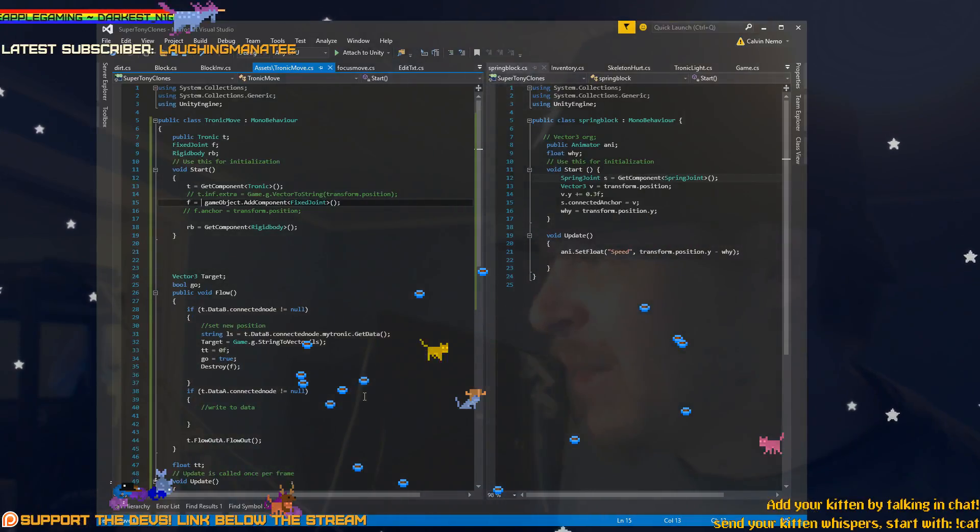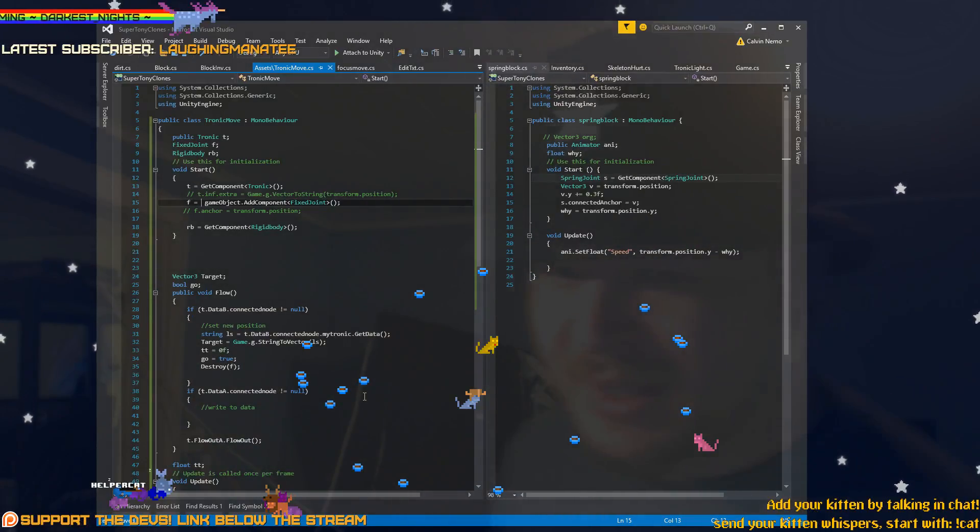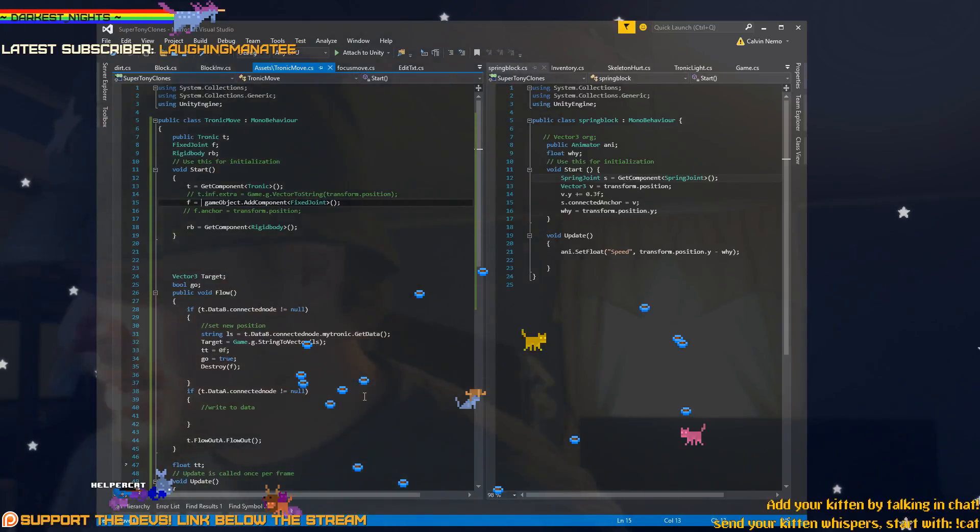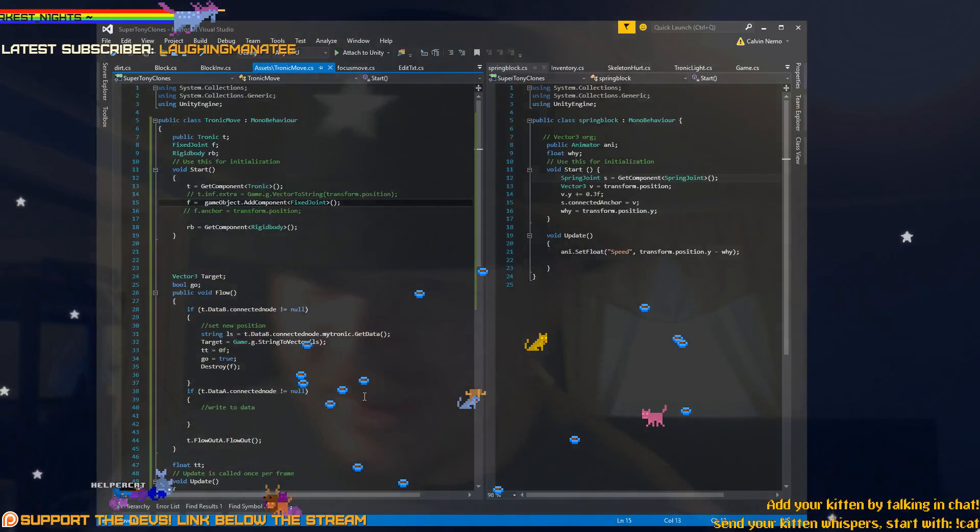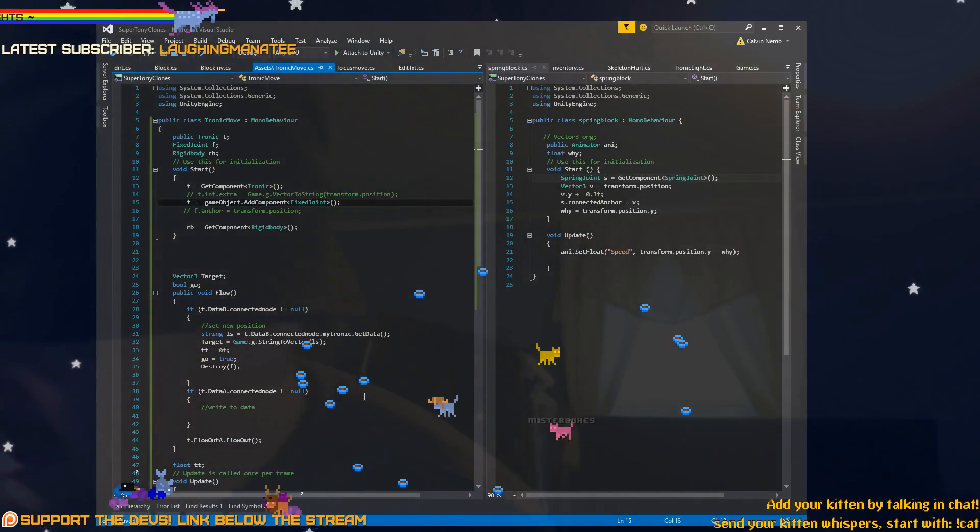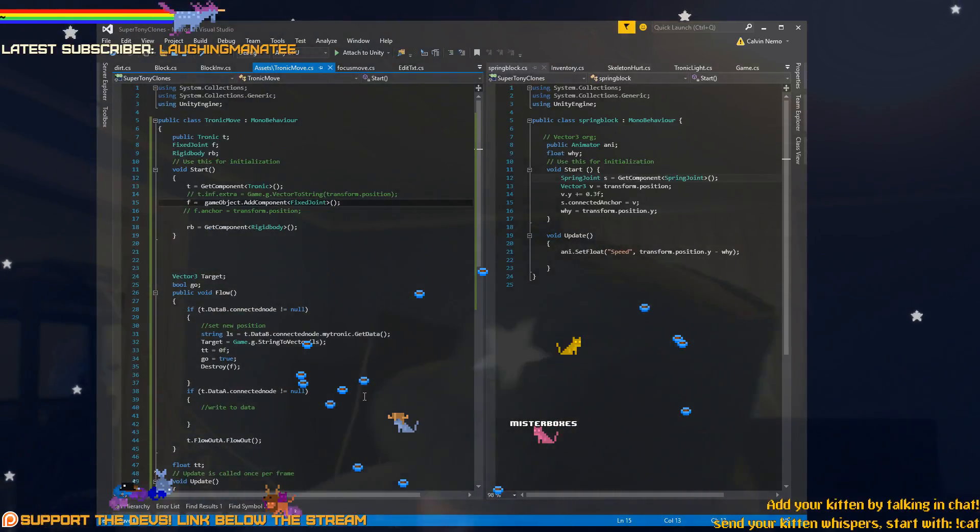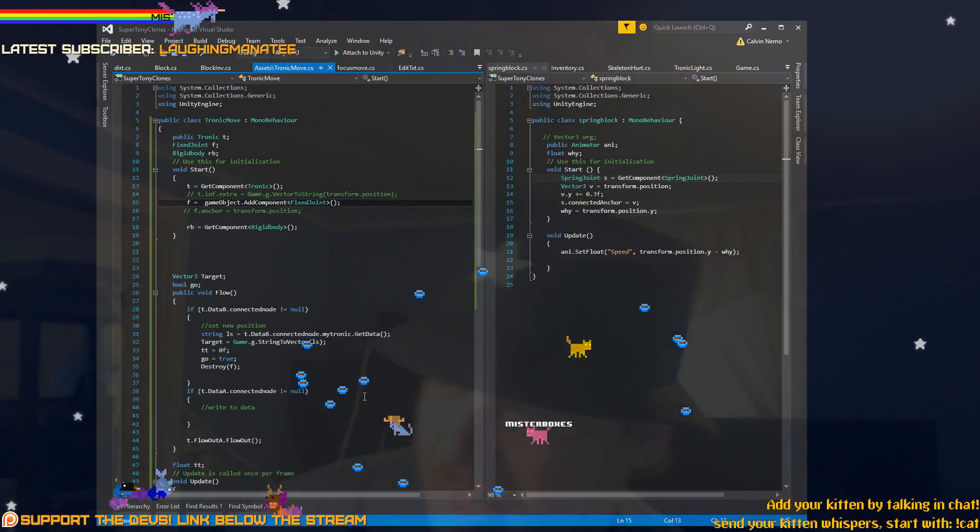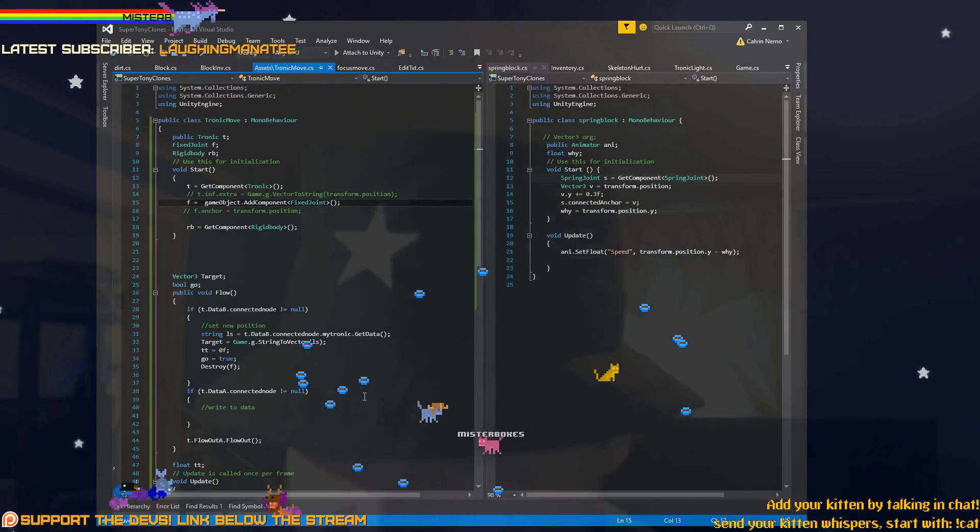Yeah, I will make them not walk into each other, that's the best solution. Yeah, it's the same color as your chat name.